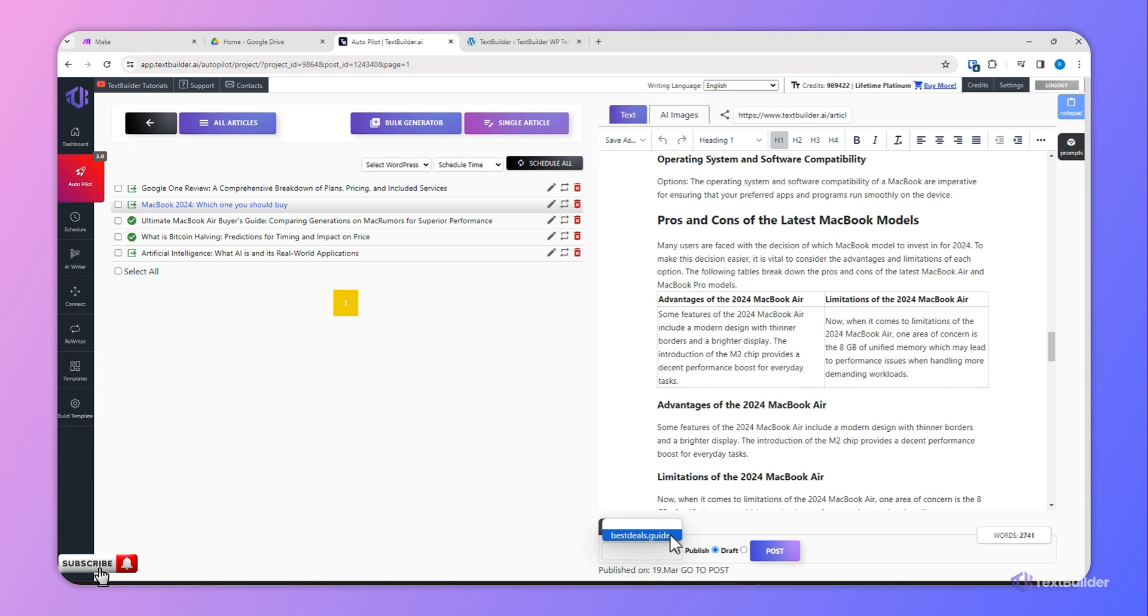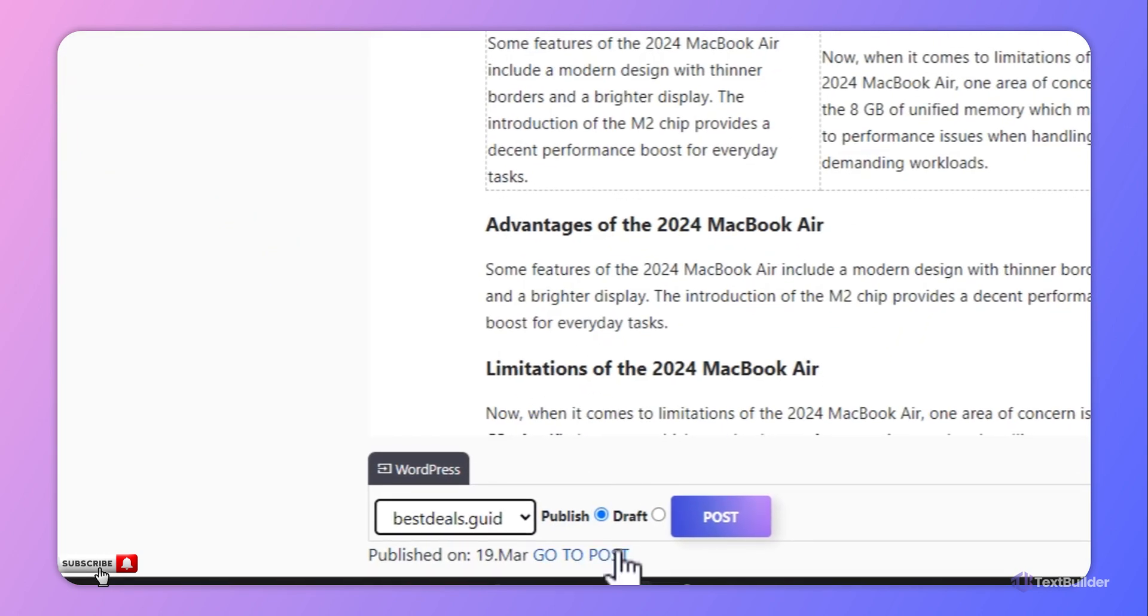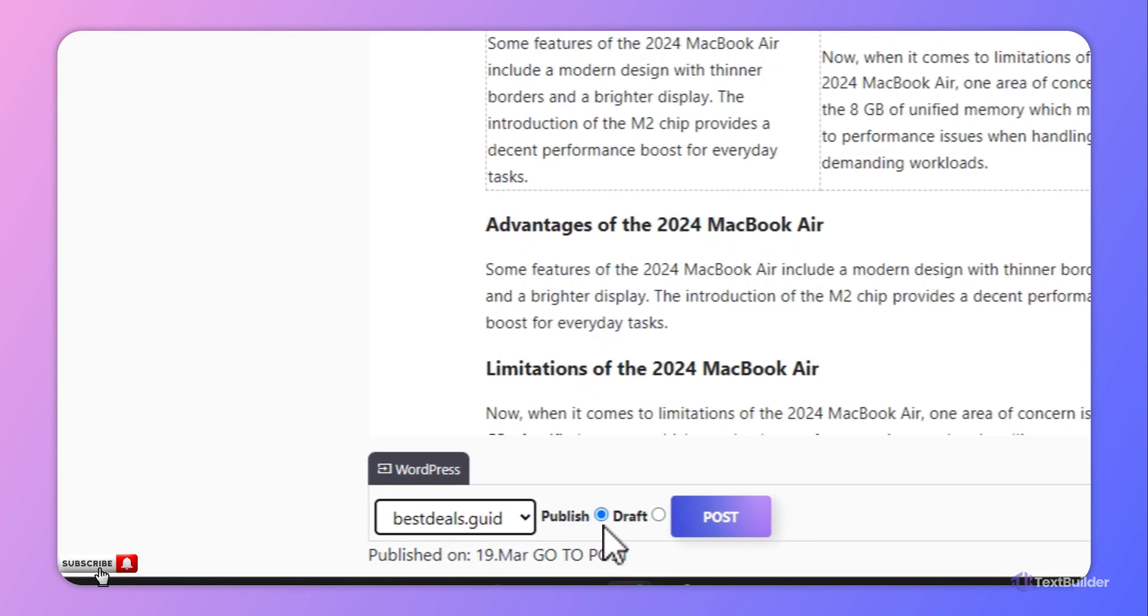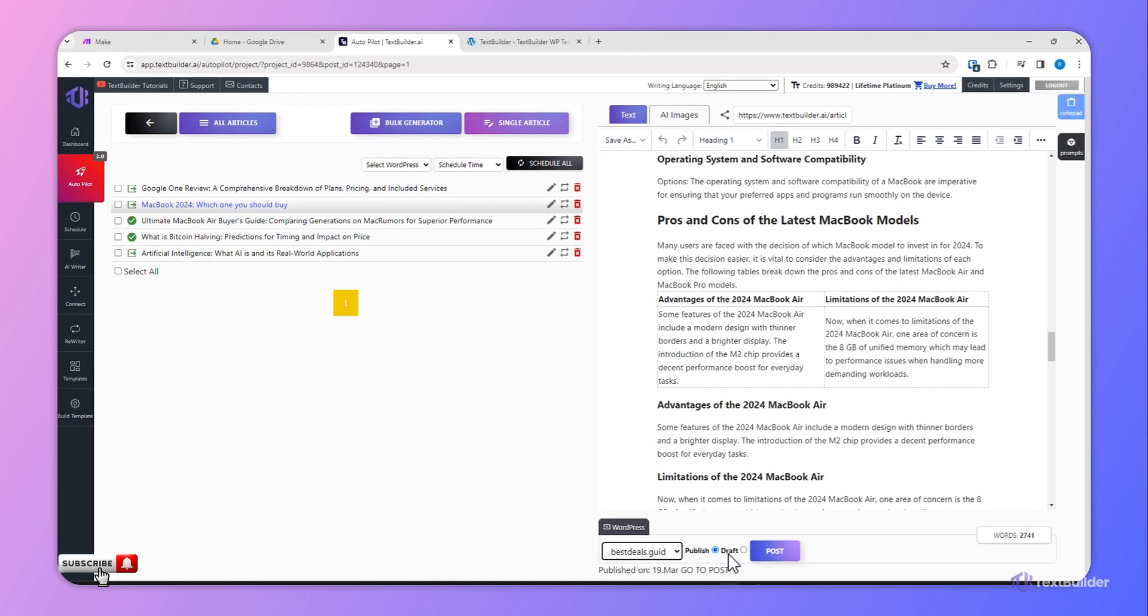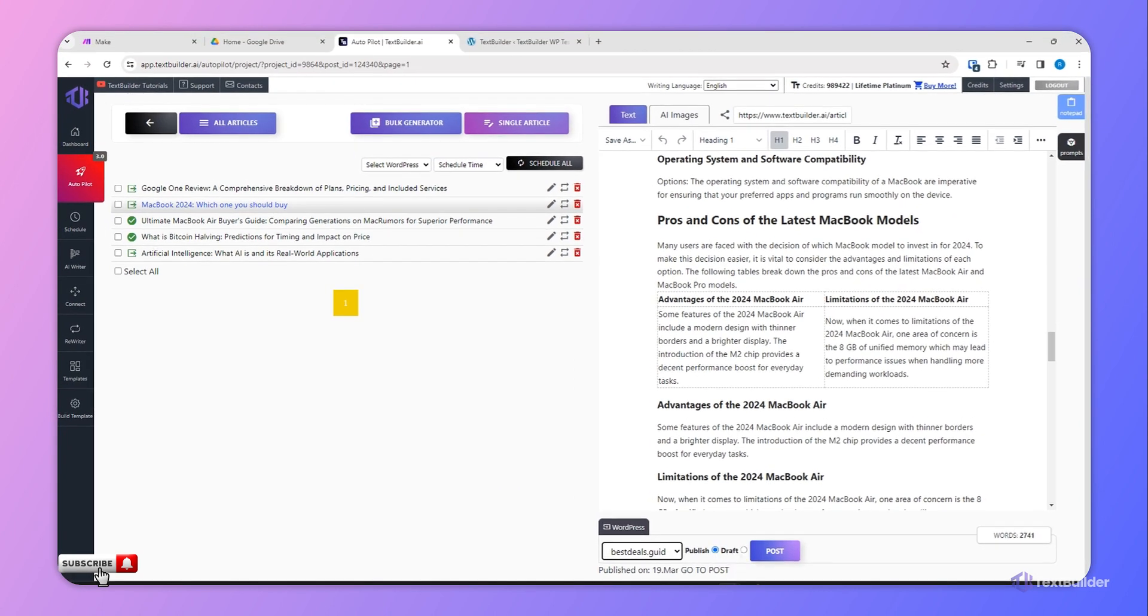Since we have only connected one website, I will select this website. Now you have two options: either you can publish this article on your website or you can make it as a draft in your website.